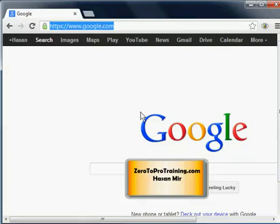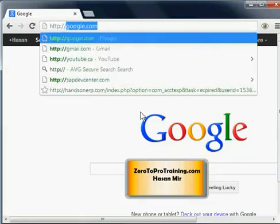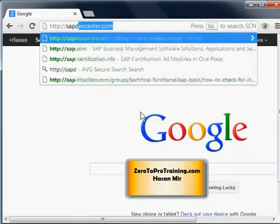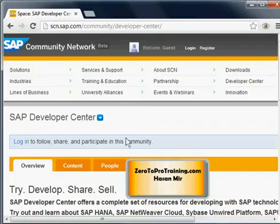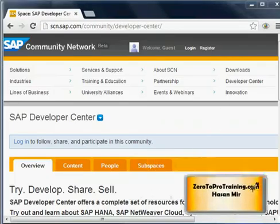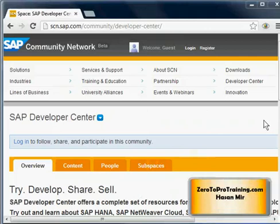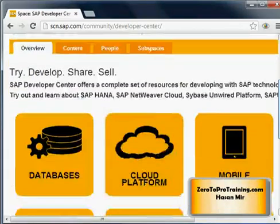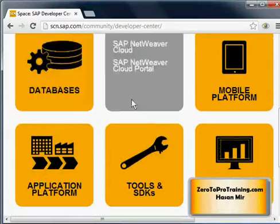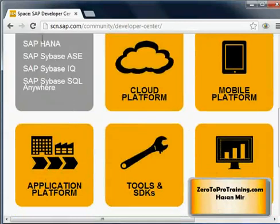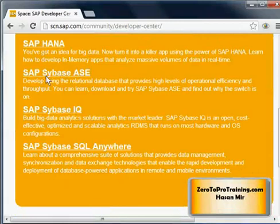SAP is providing trial access to the HANA database. You can go to the website http://SAP Dev Center. This website keeps on changing, so if you don't see exactly what I'm seeing, that's okay but the method will be the same. You scroll down and you will see various options. Keep in mind that HANA is a database, so look under databases and click on that option.